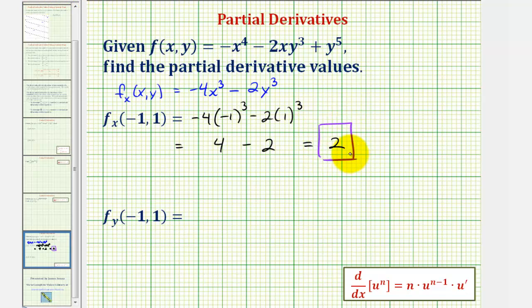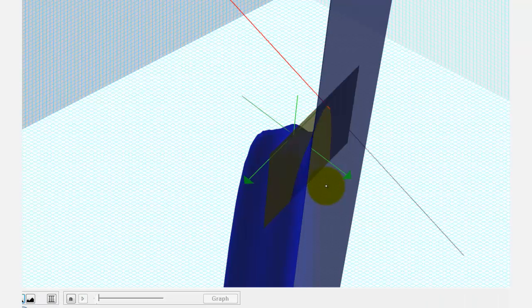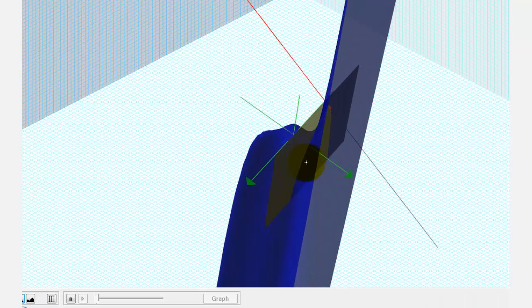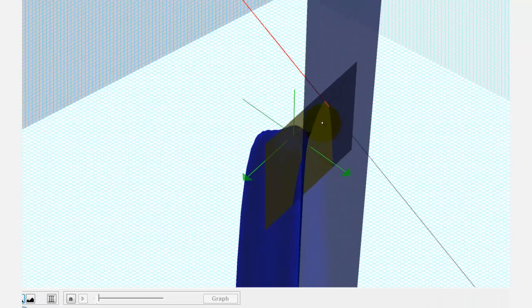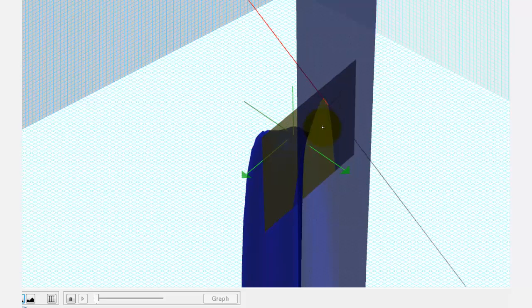Going back to our graph for a moment — notice that as we move in the positive x direction, the tangent line is going uphill. That's the reason why our partial derivative is positive.